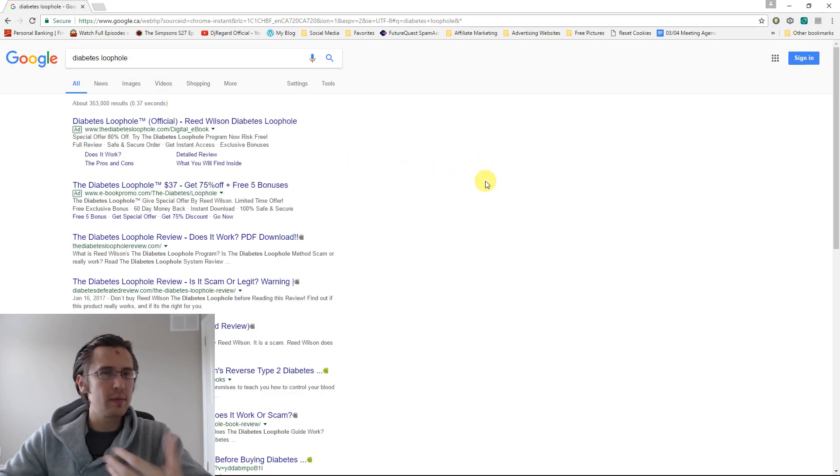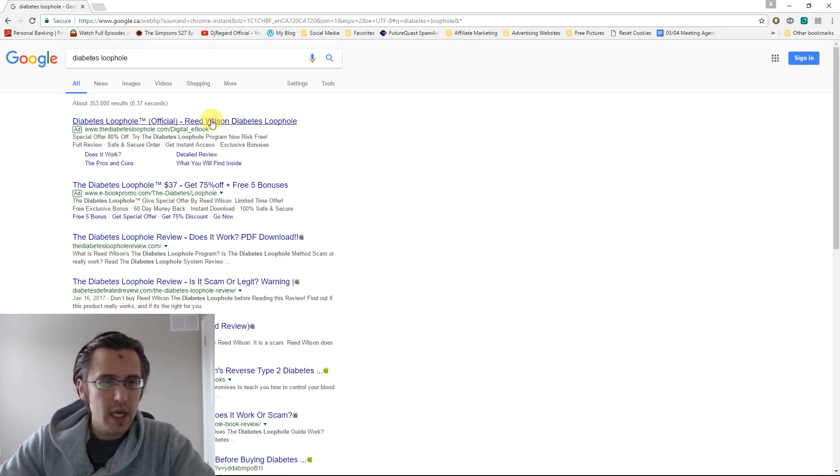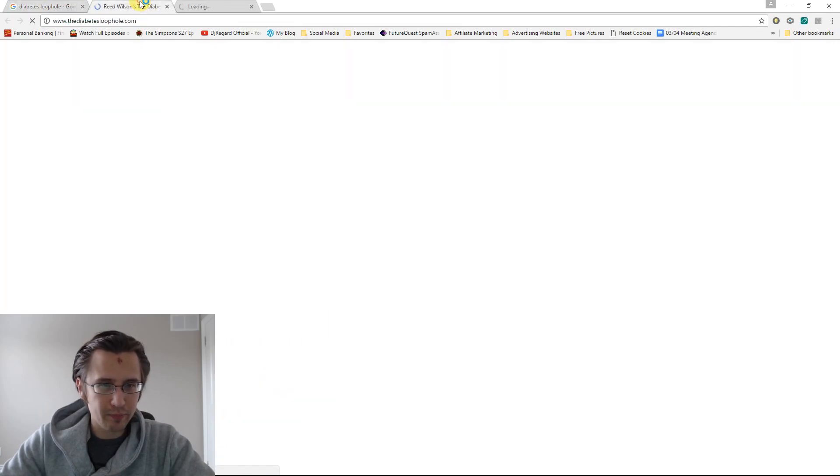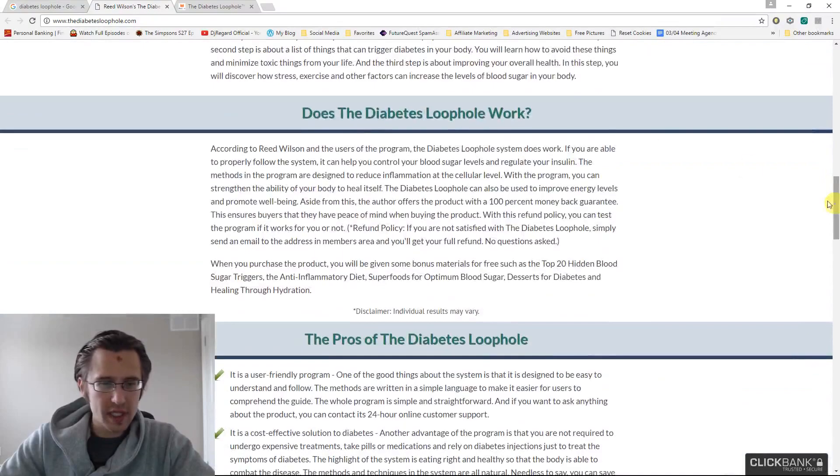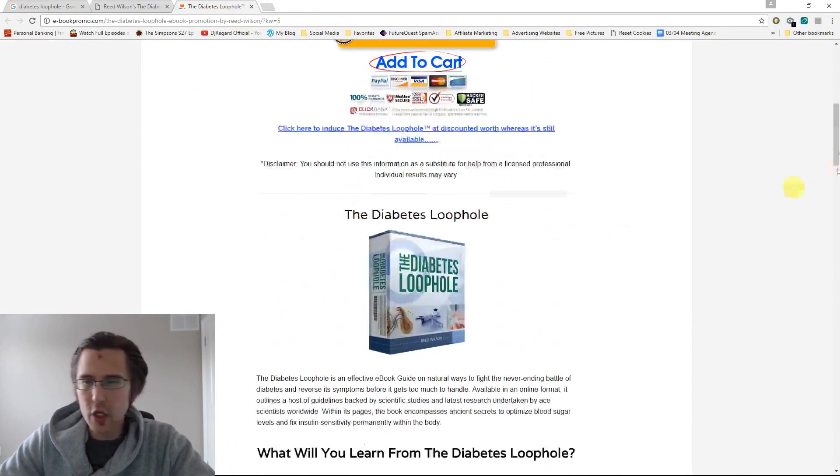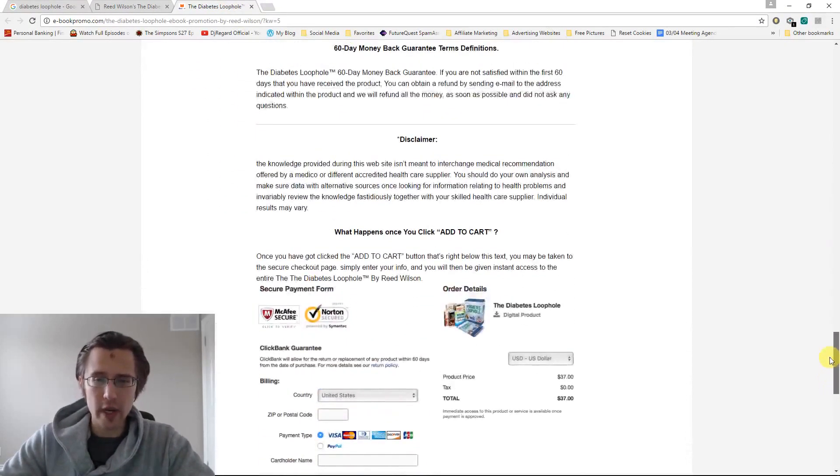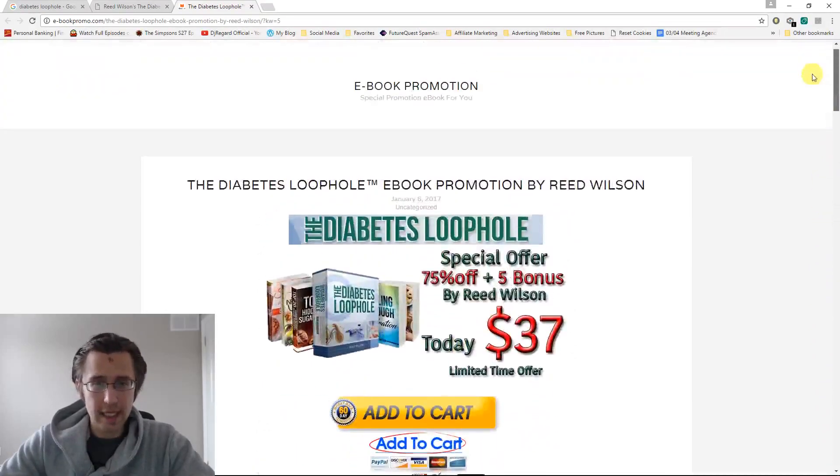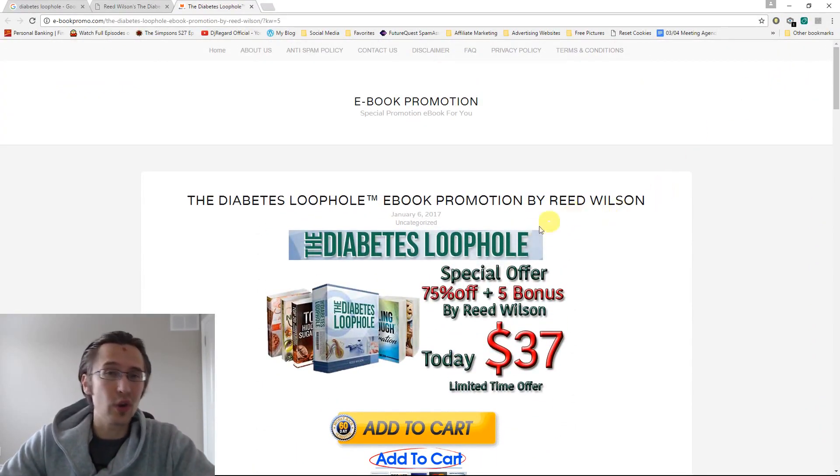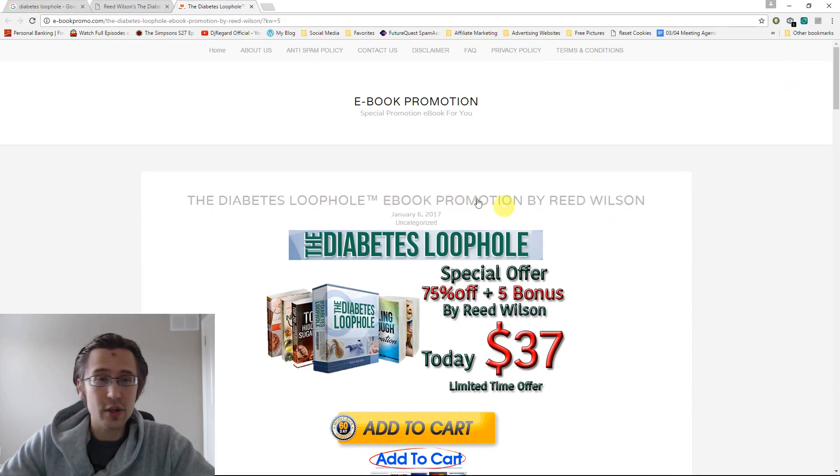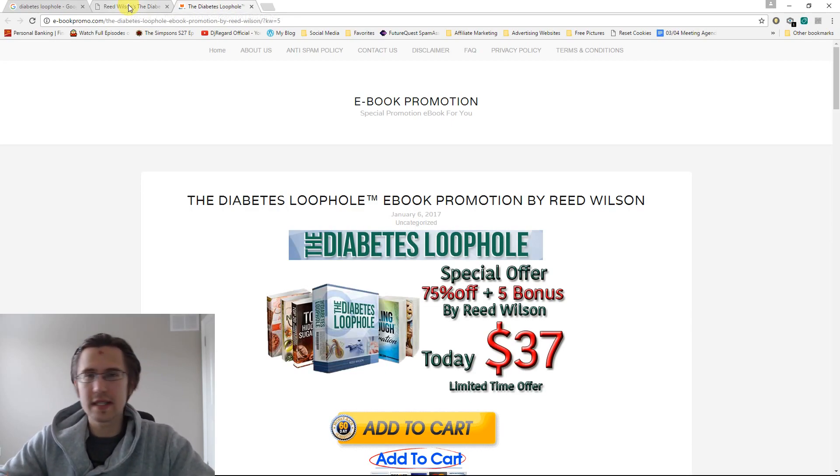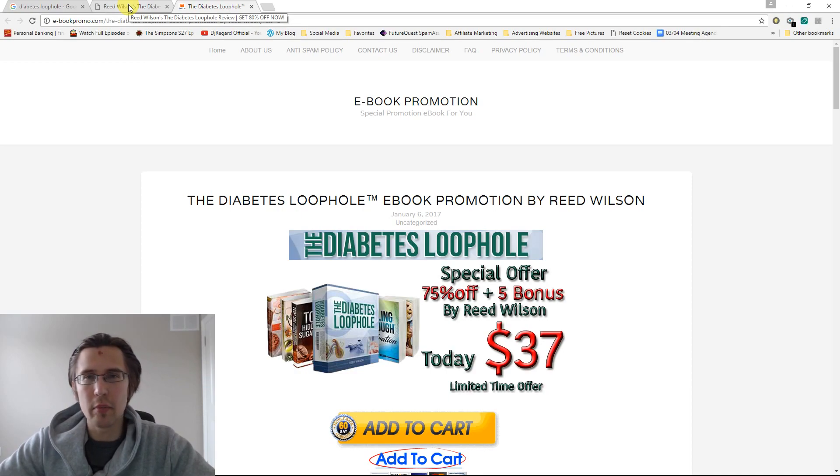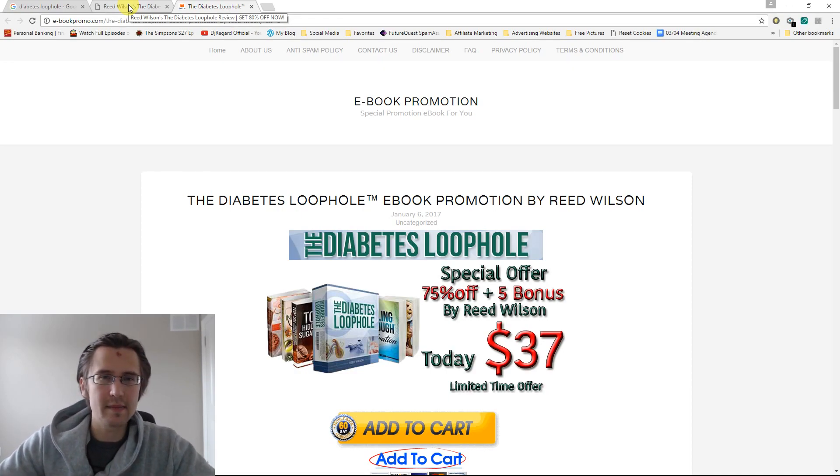So our product is Diabetes Loophole. So there's a few products here when I search for it. One way to spy on them is throughout the course of a few weeks or months, check to see if they're still up there. Because if they're up for a long time, most likely they're making money. No one's going to be having ads up for months if they're losing money.